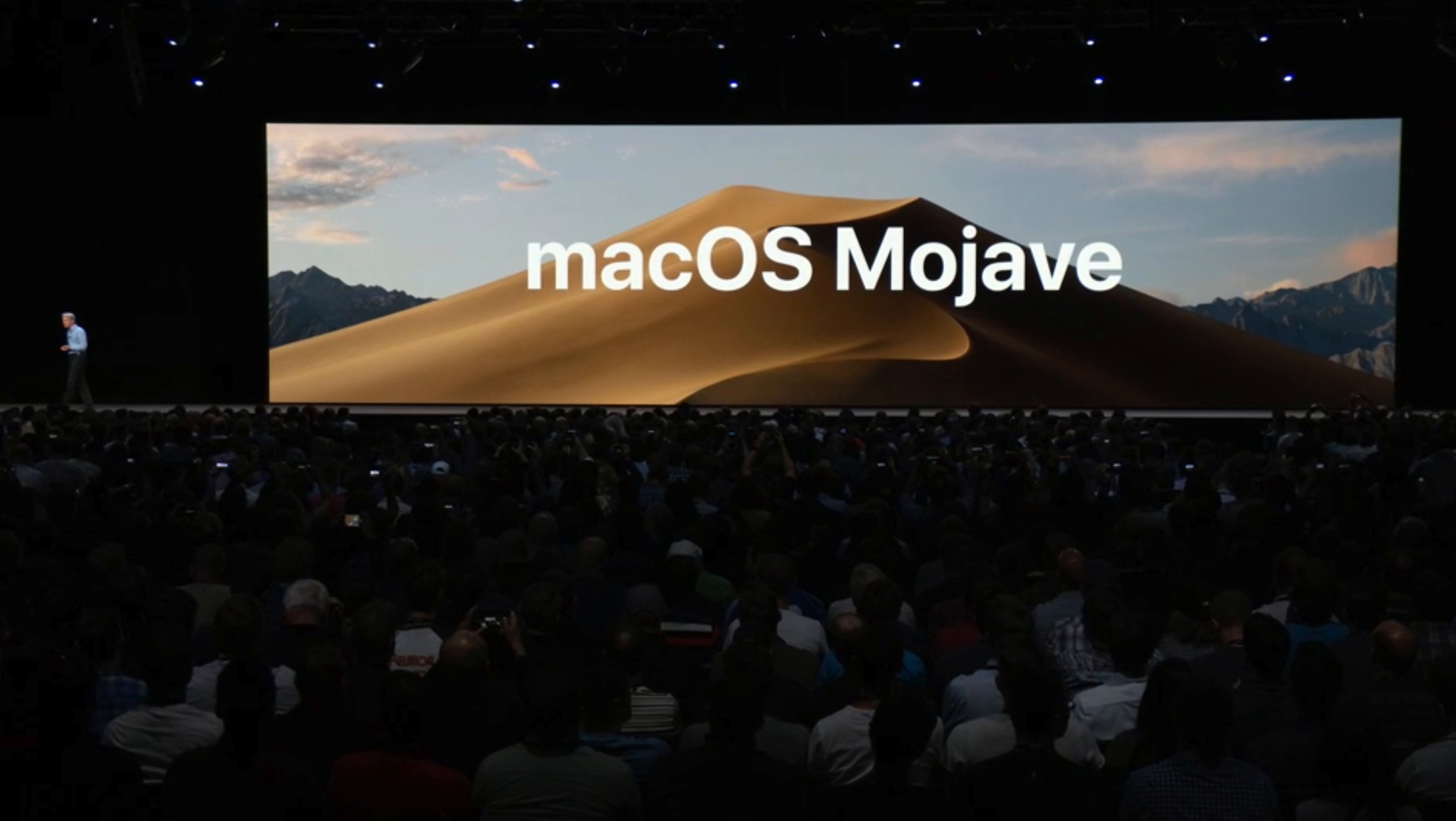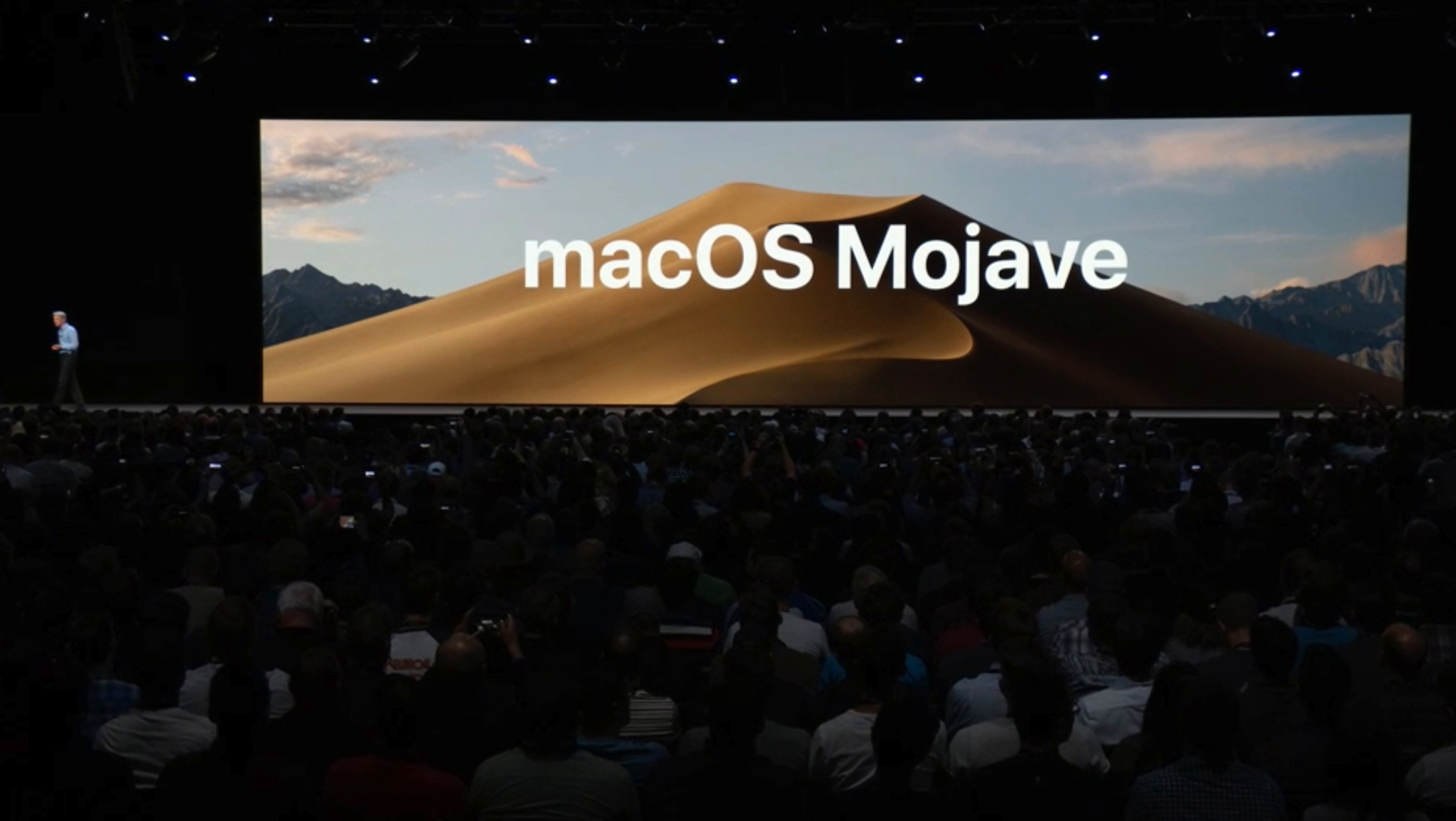At WWDC 2018, Apple announced macOS Mojave, which is due for release this fall.